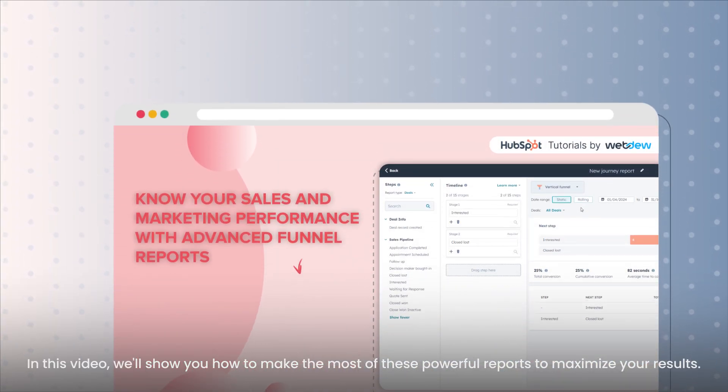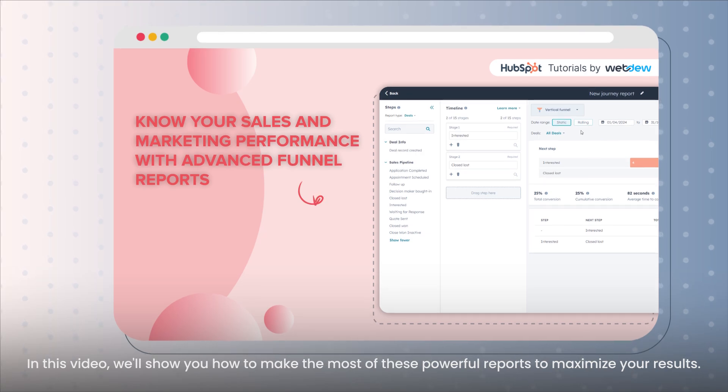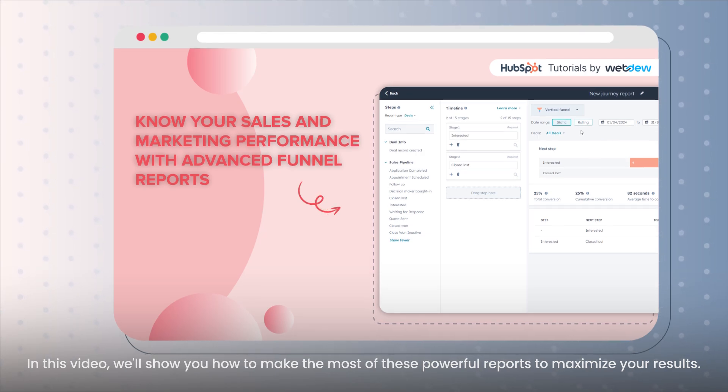In this video, we'll show you how to make the most of these powerful reports to maximize your results.